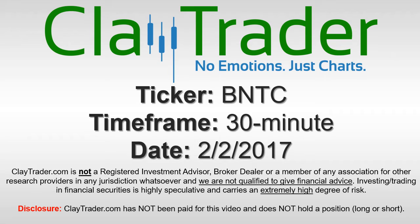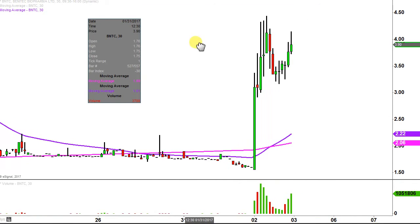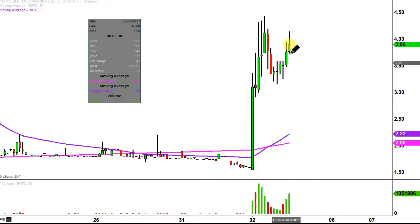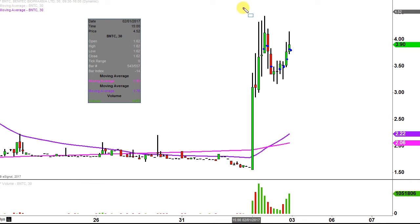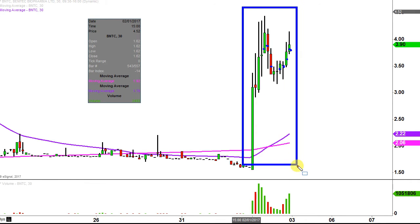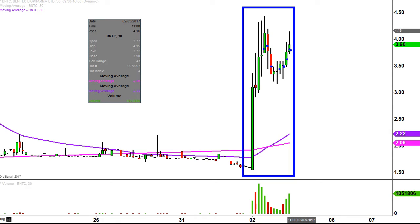This is ClayTrader and this will be a video chart on ticker symbol BNTC. We will take a look at the 30-minute time frame. What do I mean by 30-minute in case maybe you're new to charts? Instead of each candlestick representing one day's worth of price action, which is what you would normally see, each one represents 30 minutes. So while this may look like several days worth of time, it's actually just today's price action broken down into 30-minute time slices.